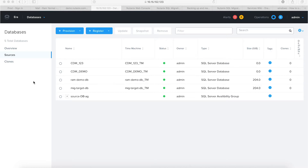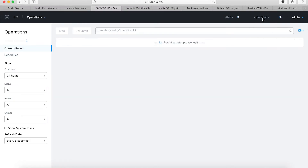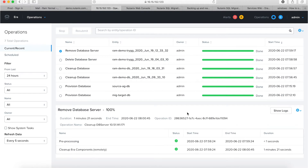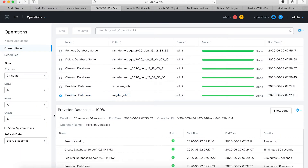Here I have my source and target servers. I have demo DB as my source database server, and then I have a target database server called mig target DB. This mig target DB is a database server that has been provisioned through Era. That is where Era actually comes into picture during the migration itself. This target database server was provisioned today.